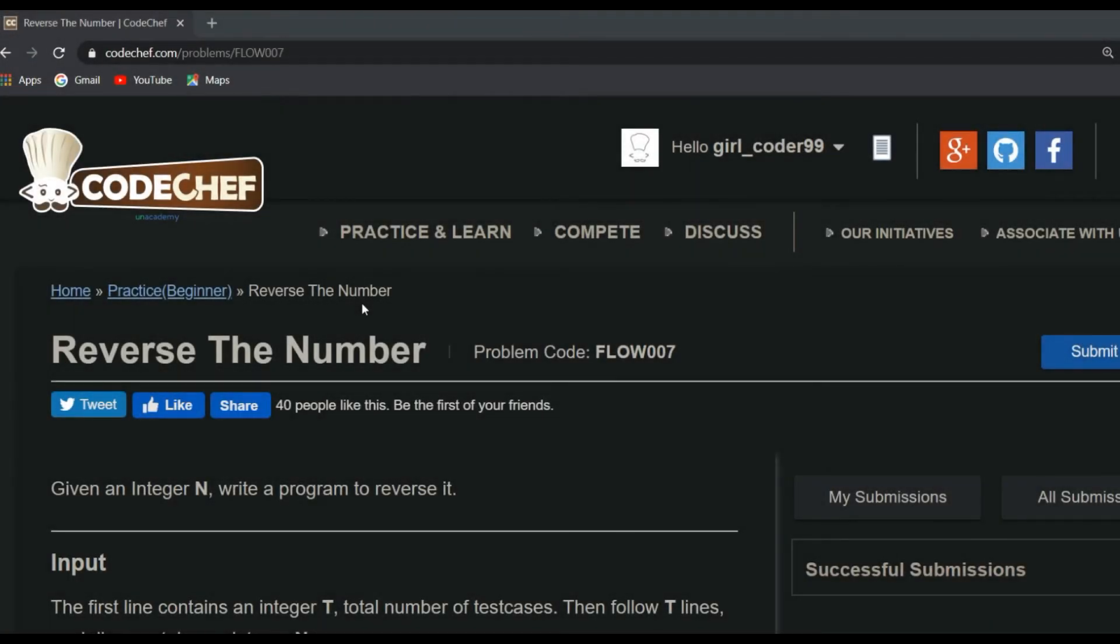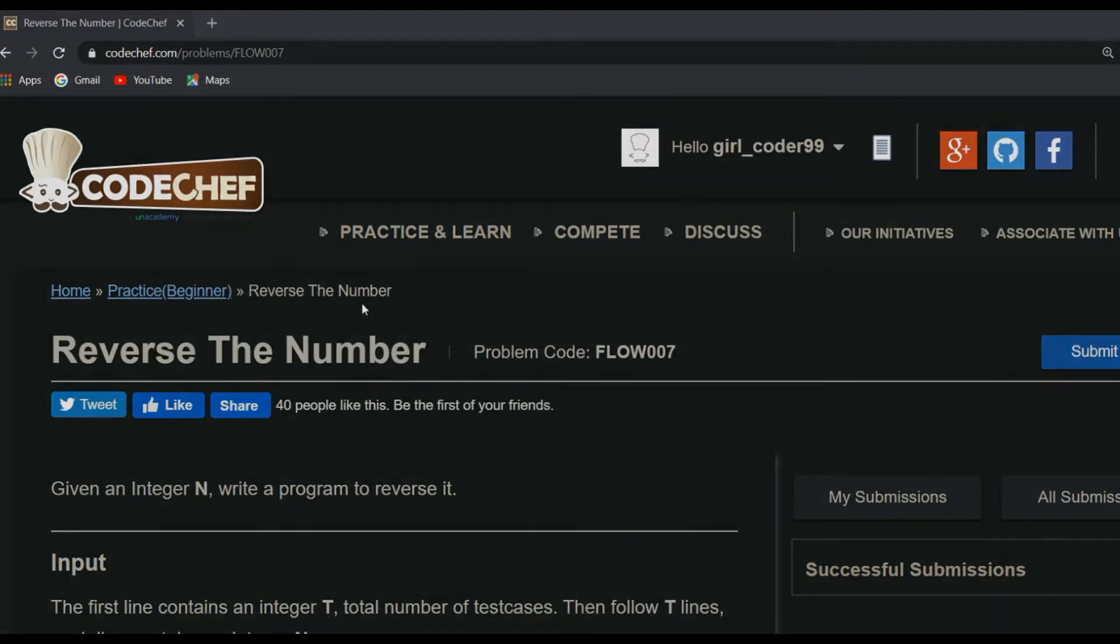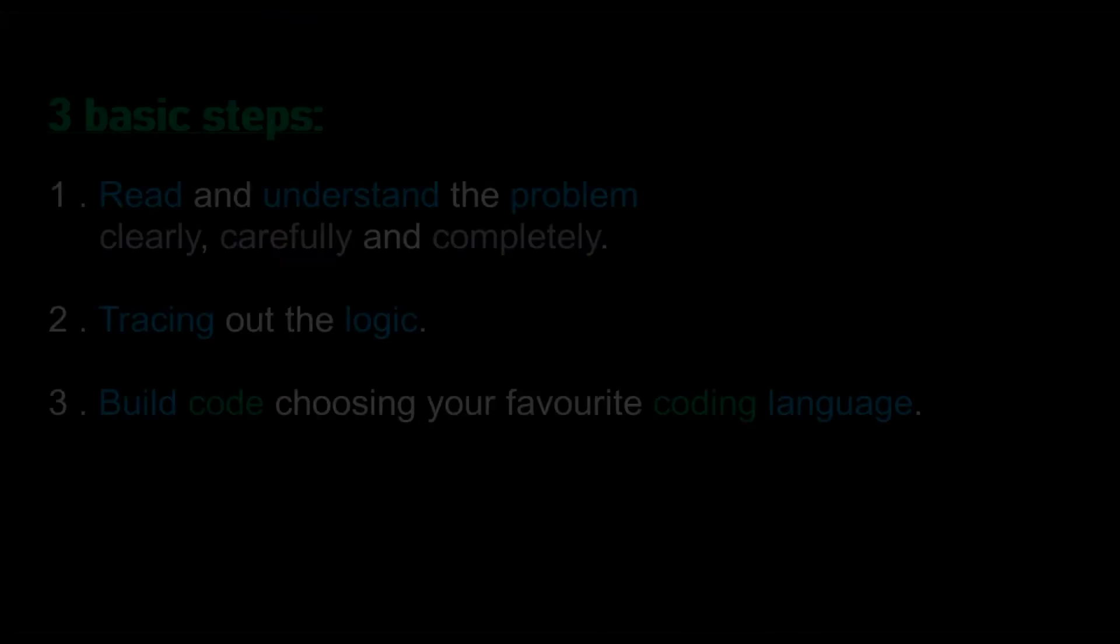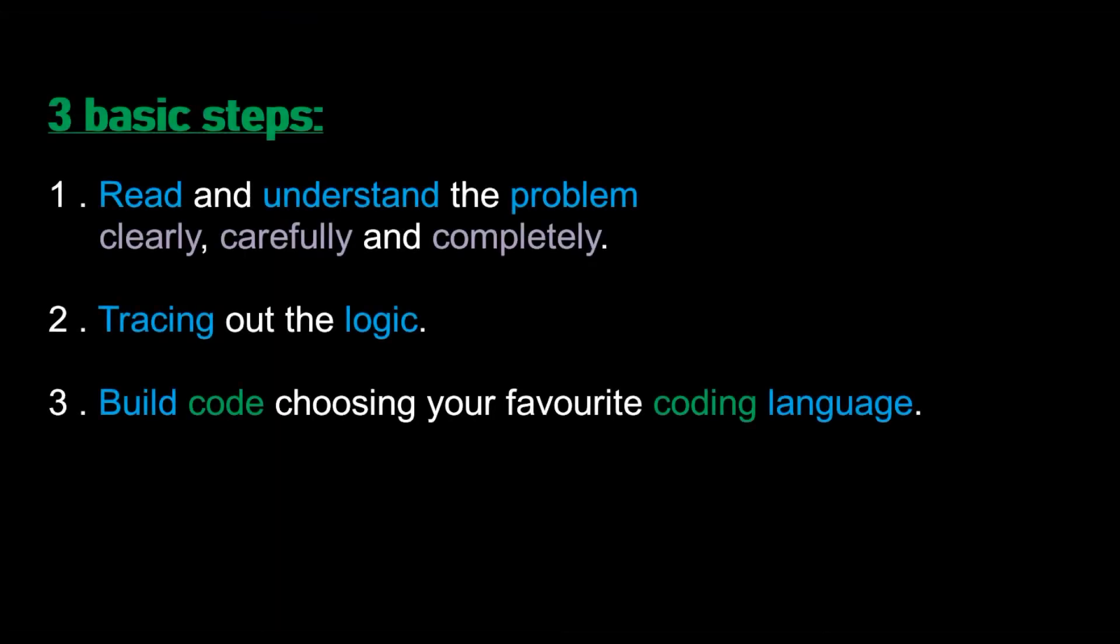Hello guys, today we are going to solve the question Reverse the Number from CodeChef, which is quite simple to solve. So let's dive into it. We solve each and every question in three basic steps. If you go step by step, then you will understand it clearly and solve it without any difficulties. So let's get started.